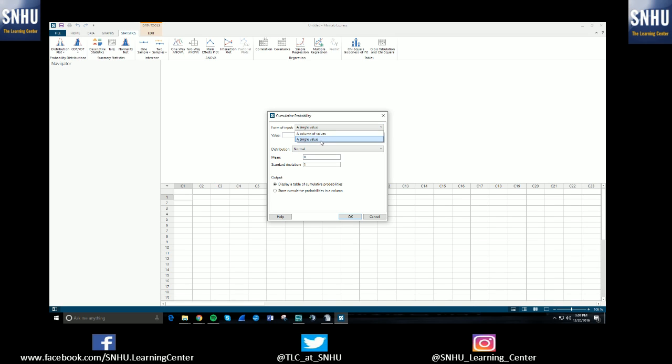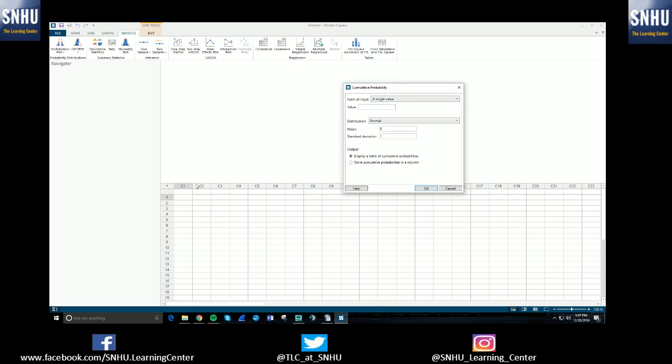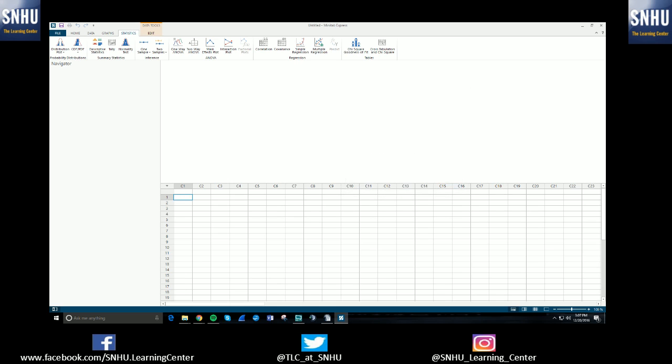So let's say you needed to find the area under a curve for a single value. You would just select a single value. If you actually had a bunch of values that you wanted to find the area or the probability for, you would have to input all the data points into this. So I can just put in, let's say you had 2, 2.5. I skipped one. We'll do 1.8.